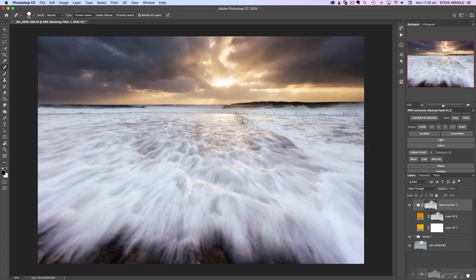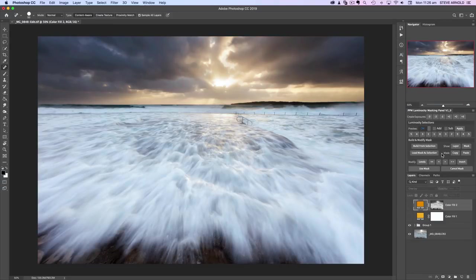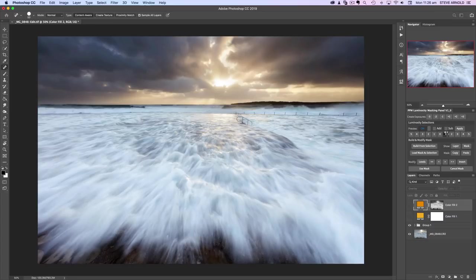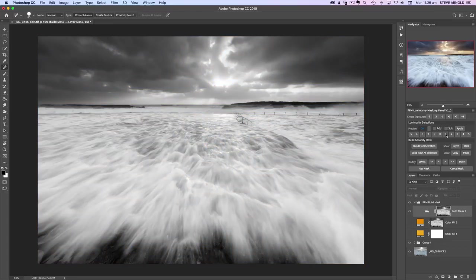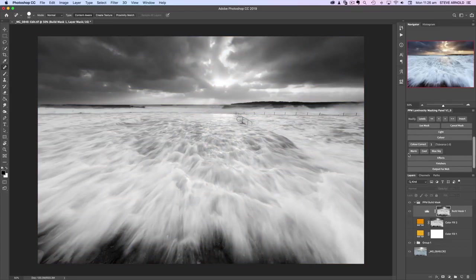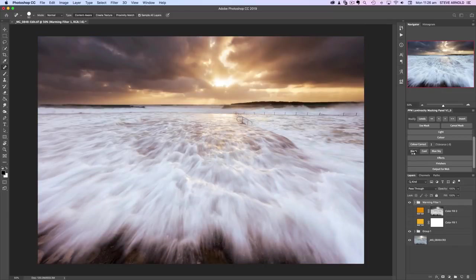To run through how quick the process is with my luminosity masking panel: we click one on the right-hand side of the bar to load the selection, then click the warm button and it creates that warming filter.